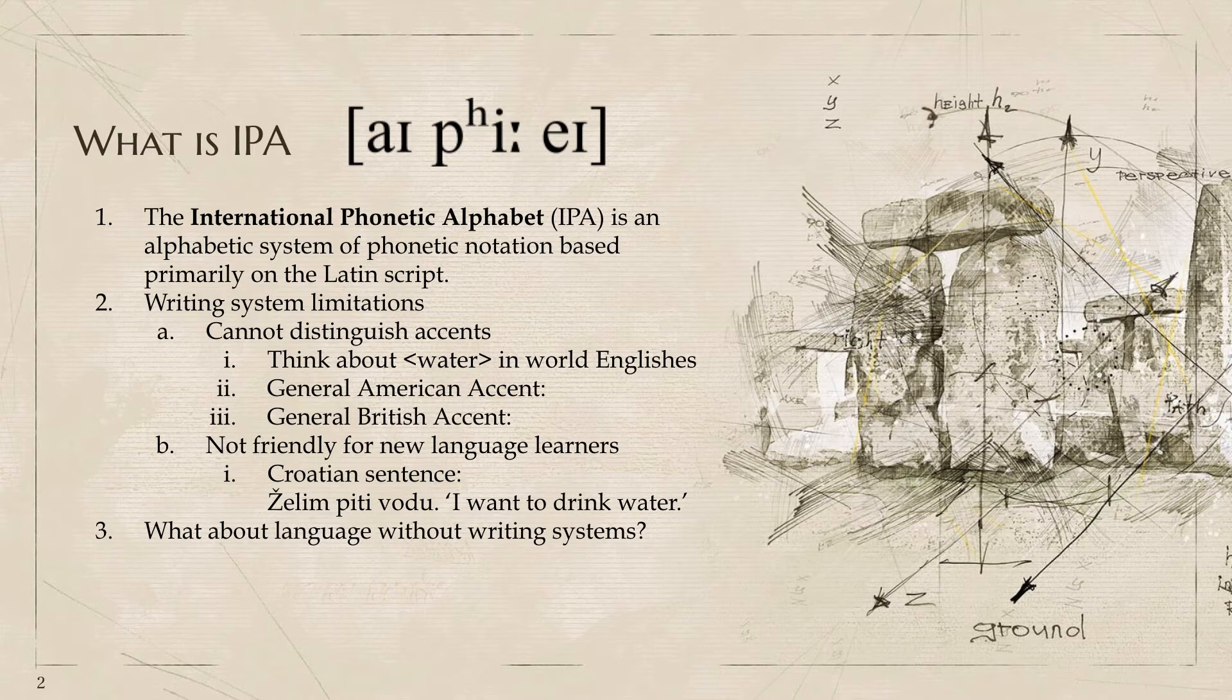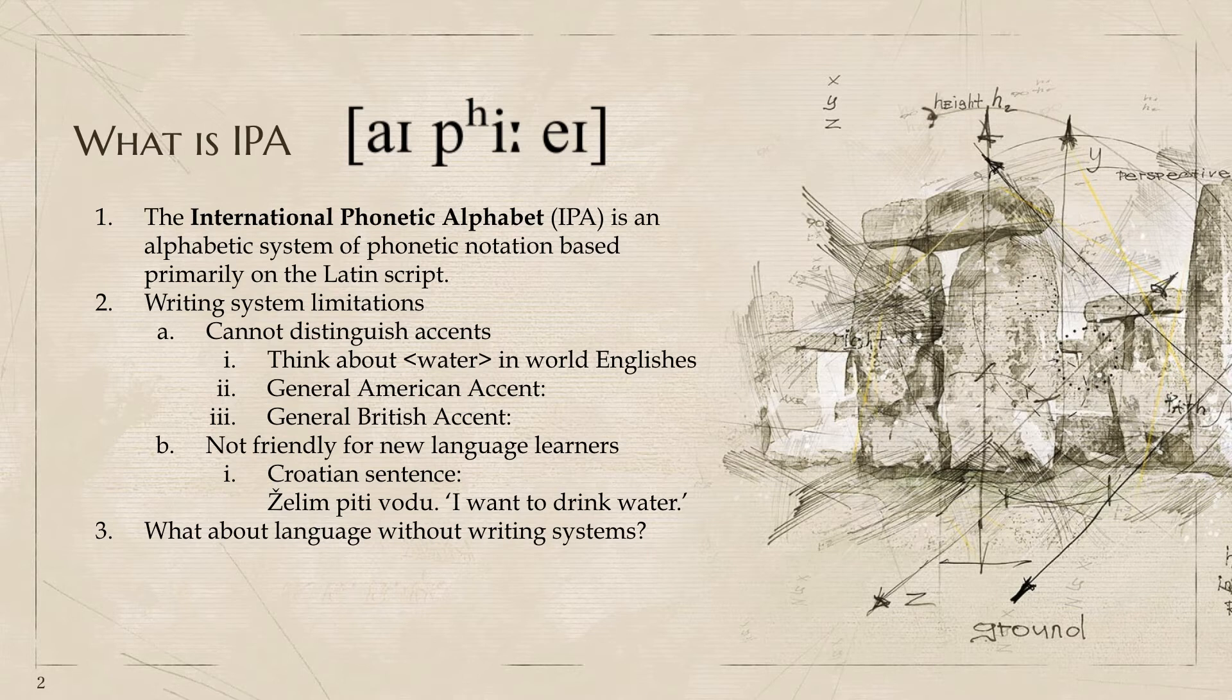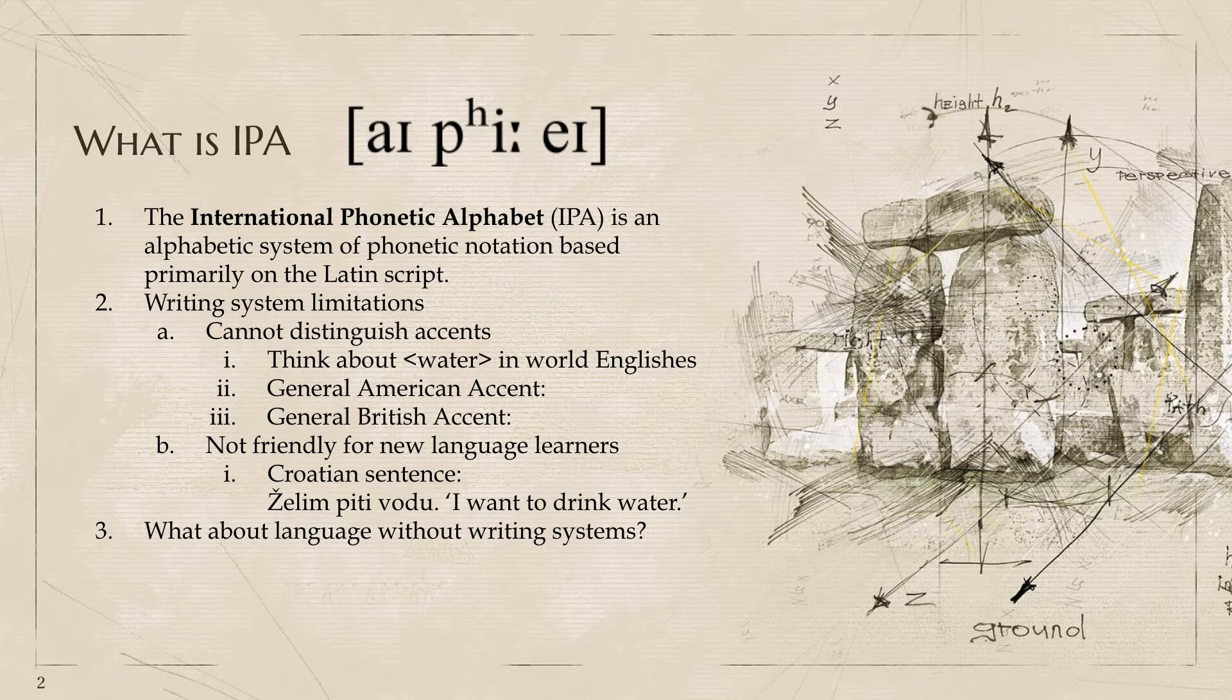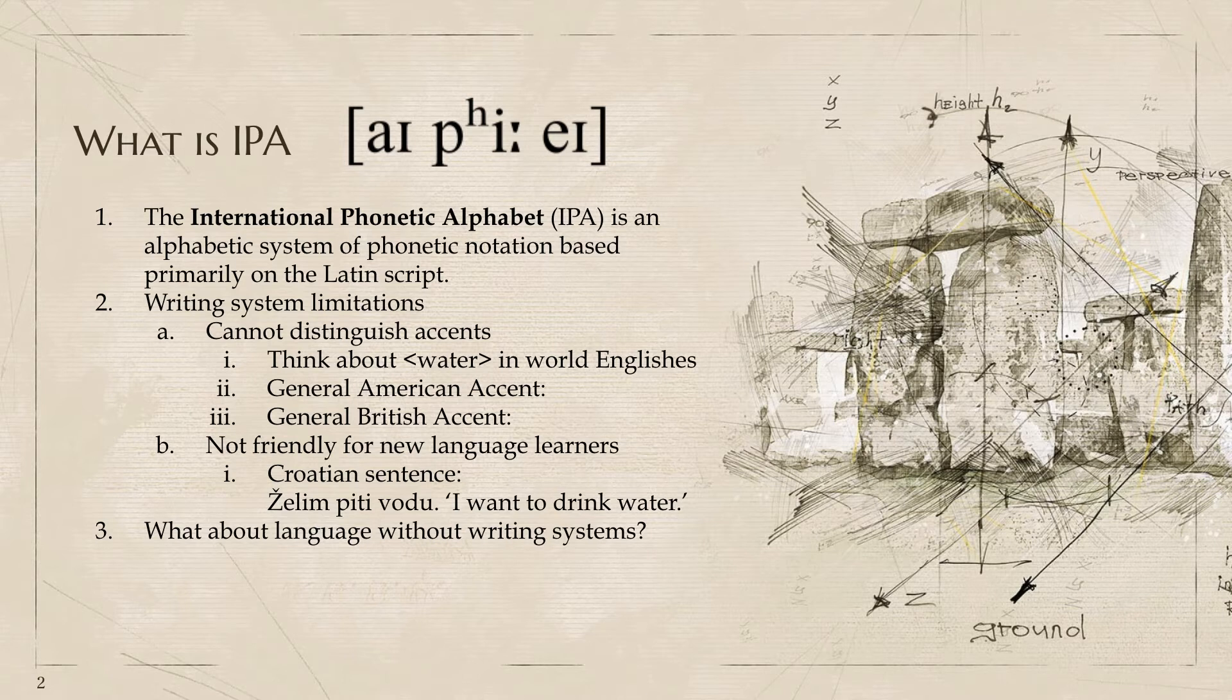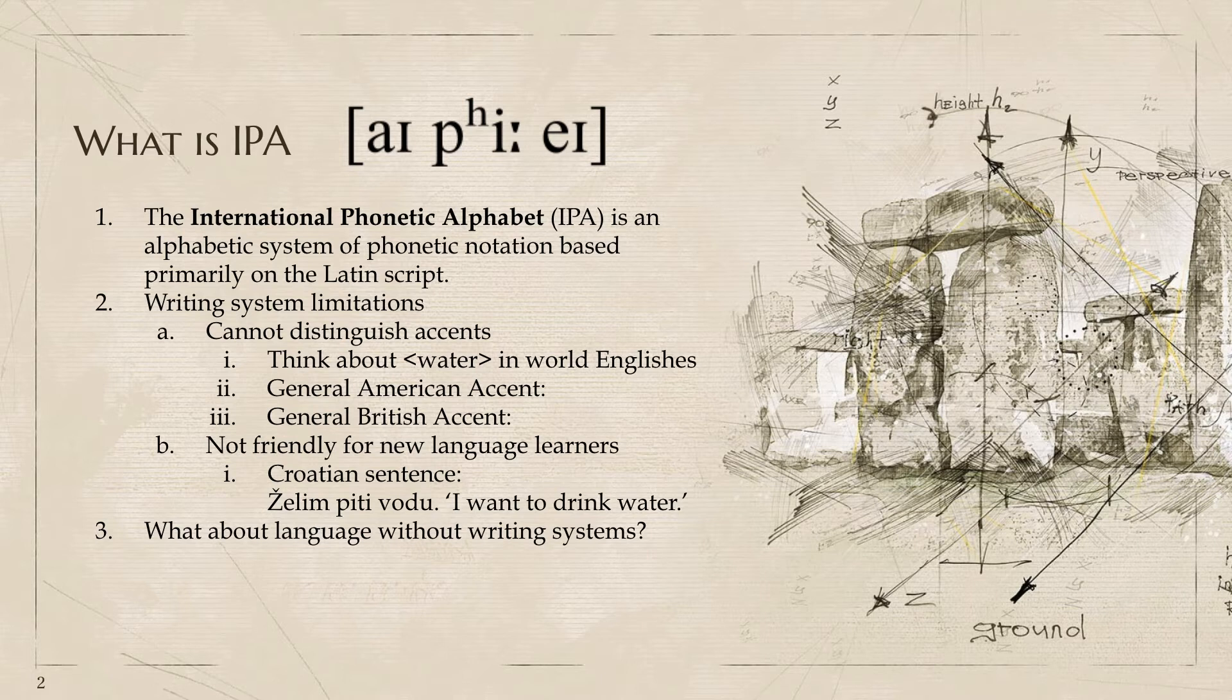Second, the writing system is actually not friendly for new language learners. Let's see a sentence. This sentence over here is Croatian. The meaning is I want to drink water. We basically cannot borrow any pronunciation from the English translation unless you know how to pronounce this language. The shortcoming of the writing system is here. Even though you have the sentence, you still don't know how to pronounce it.